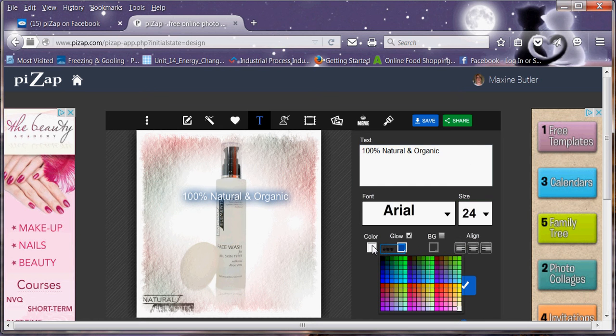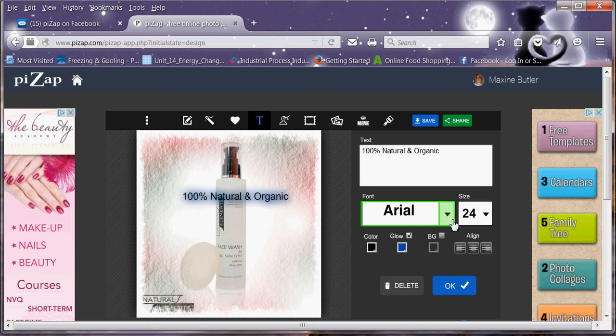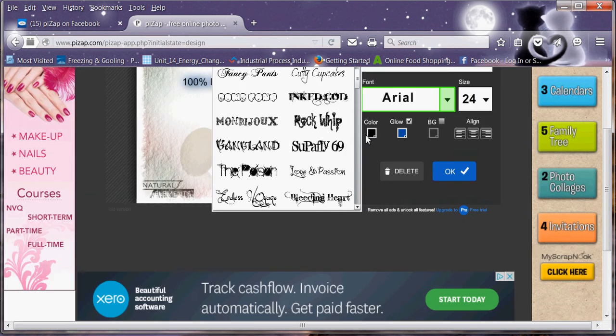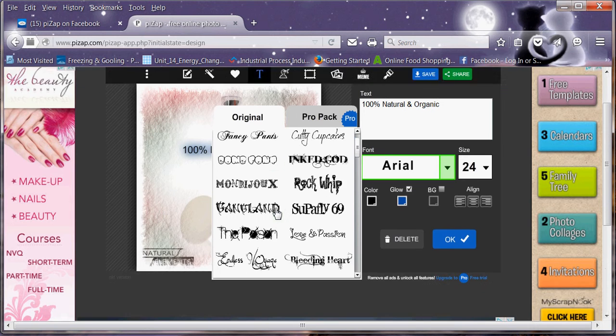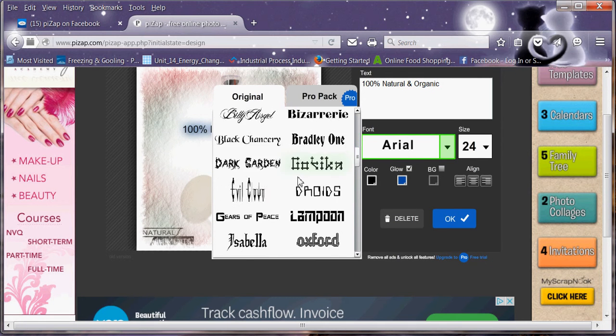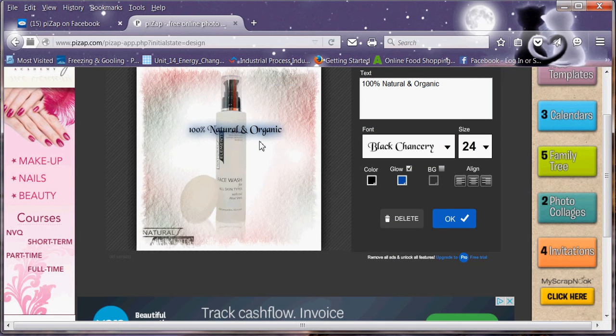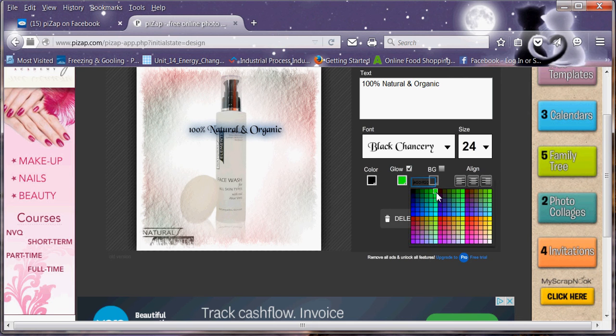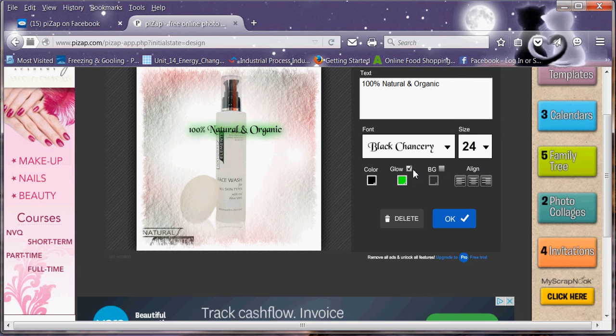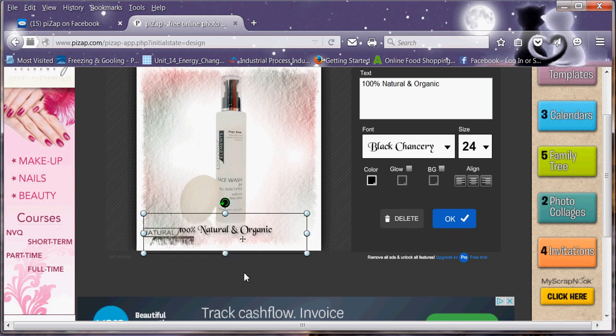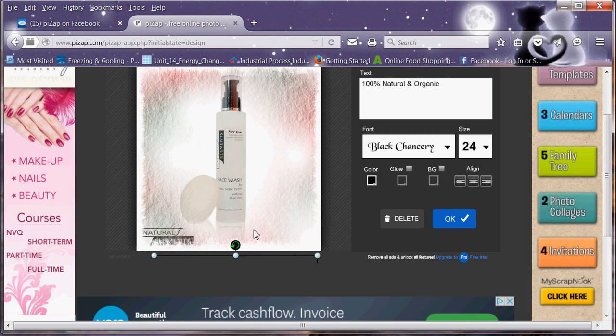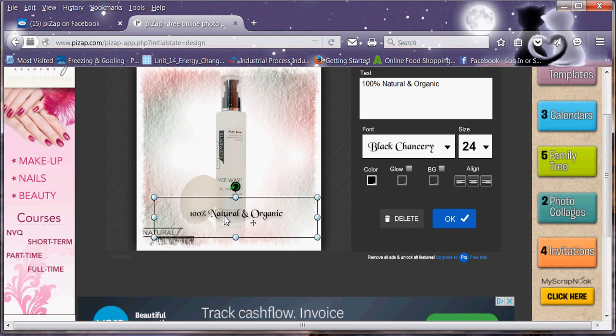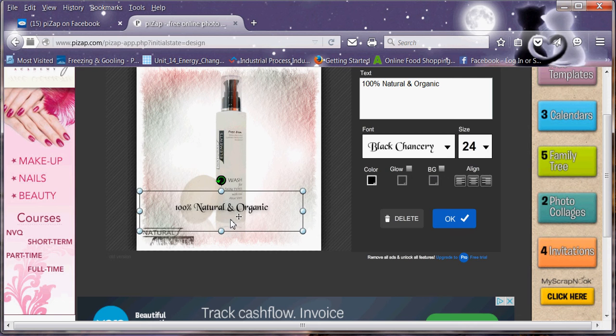You can change the style. You can add a glow in the background. So you can change the colour of the glow in the background. You can take the glow off. It's entirely up to you. Just have a play around. You can design anything that you want in the way that you want to do it. So once you've finished, you can press OK.